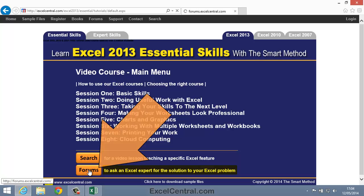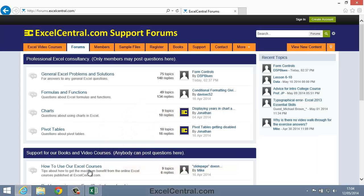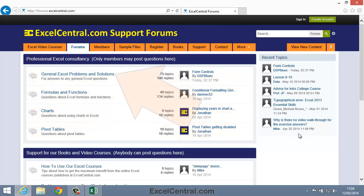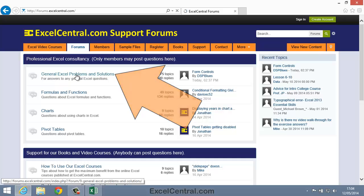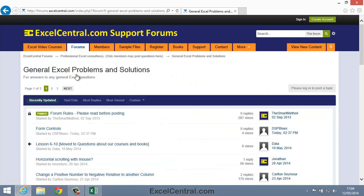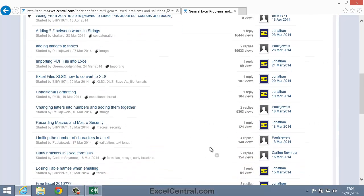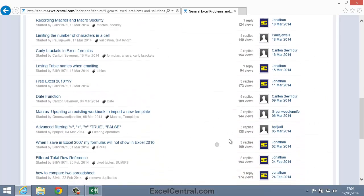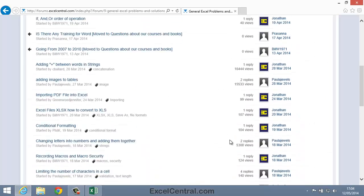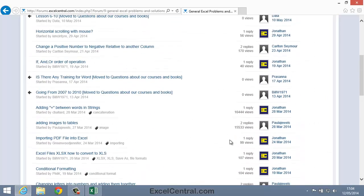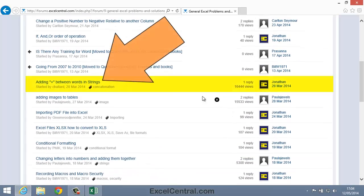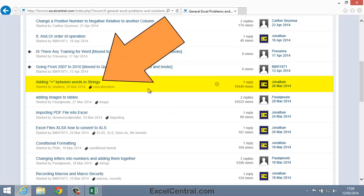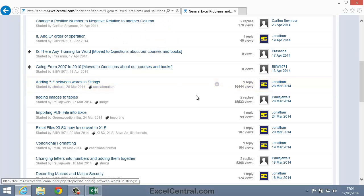So I'll click Forums, and you can see that there's several different categories of potential Excel problems. I'll click General Excel Problems and Solutions, and you can see many of the questions that our subscribers have asked us in the recent past. Let's choose Adding plus signs between words in strings, since that's attracted over 16,000 views so far.